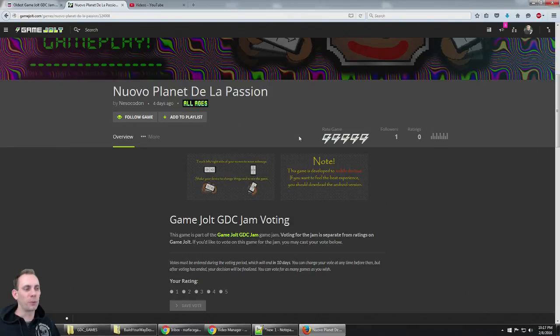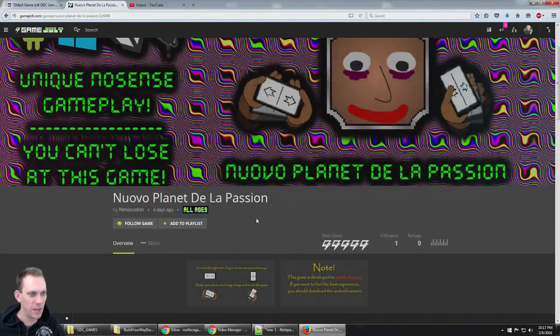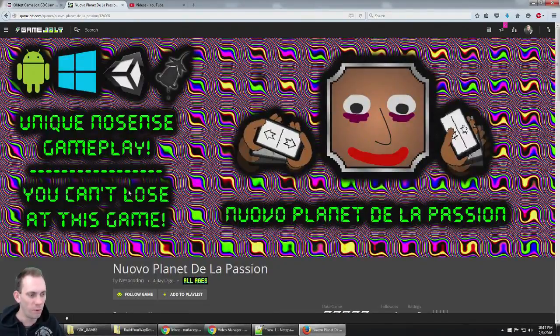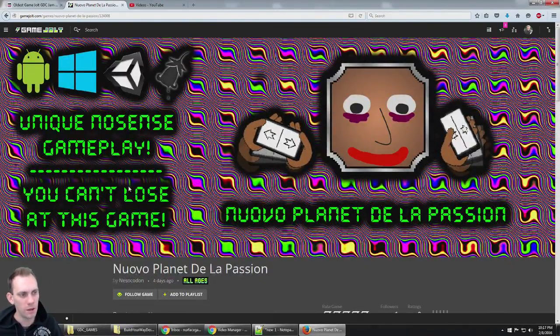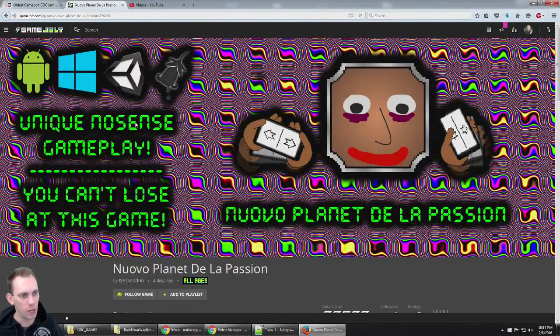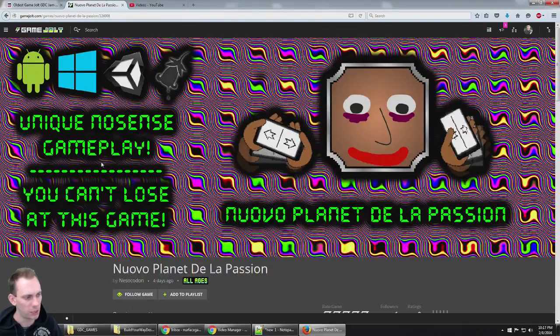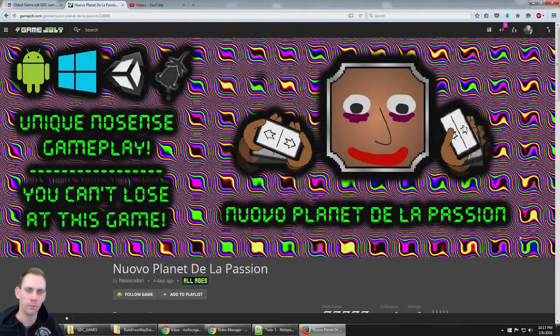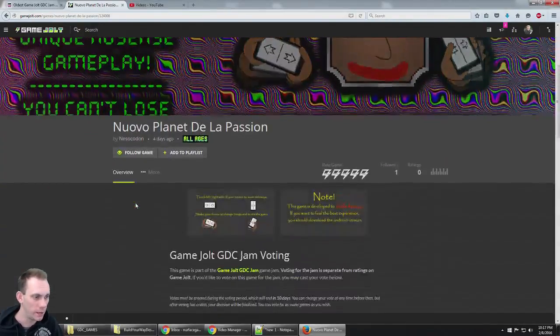Alright guys, we're playing games from the Game Jolt GDC Jam. This game is called Nuovo Planet De La Passion. Unique no-nonsense gameplay. You can't lose at this game. Nuovo Planet De La Passion, that's what it's called.